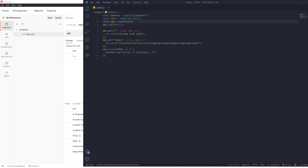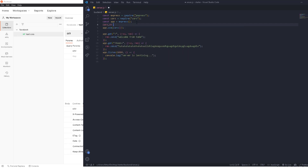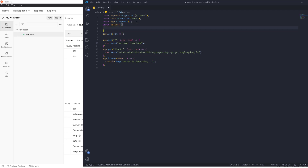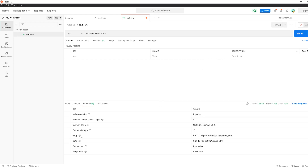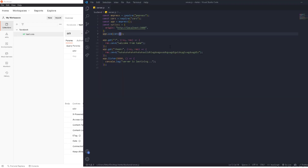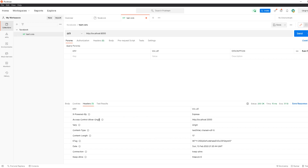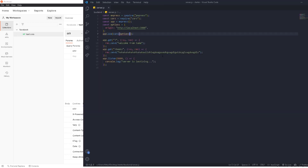We'll create a 'const corsOptions' object and put all the CORS options inside it. The first option is 'origin', where you decide which origin you want to allow. For example, I only want 'http://localhost:3000'. We pass this options object to cors: 'app.use(cors(corsOptions))'. When we send the request in Postman again, we see 'Access-Control-Allow-Origin: localhost:3000', meaning only localhost 3000 is allowed.